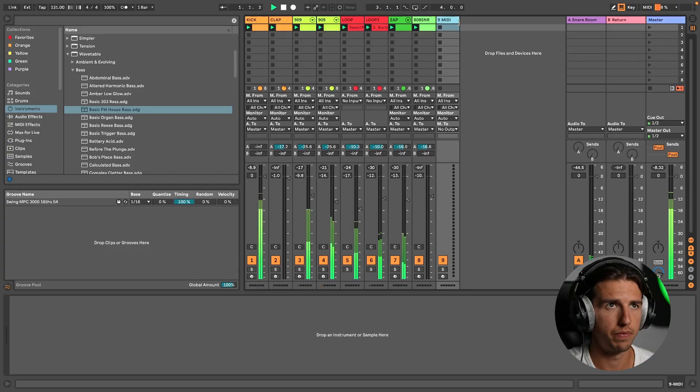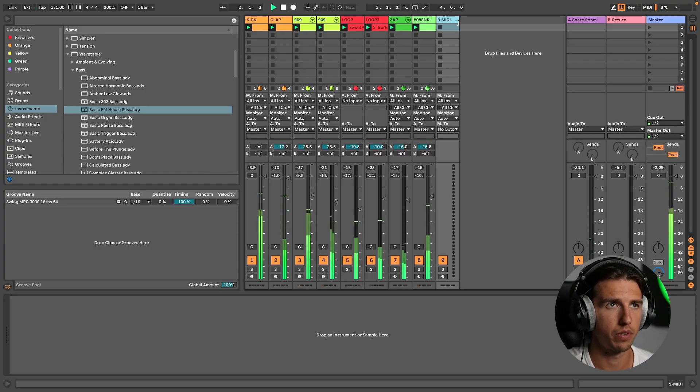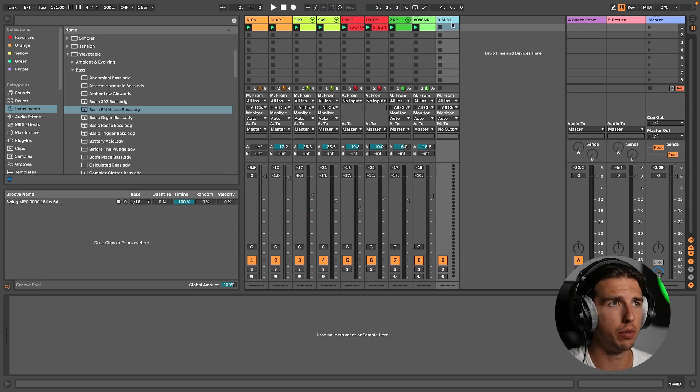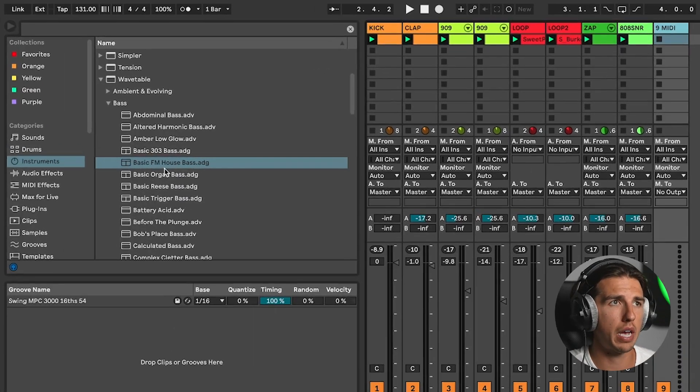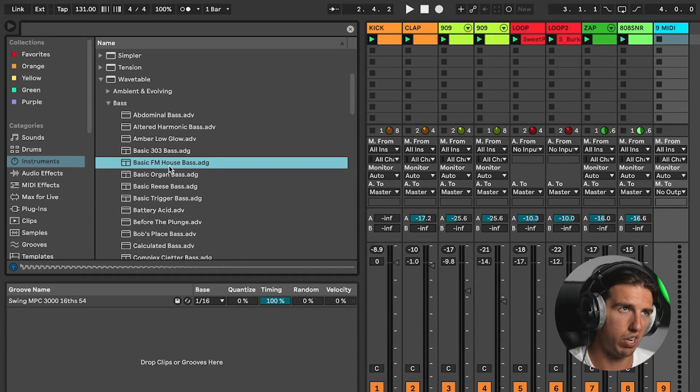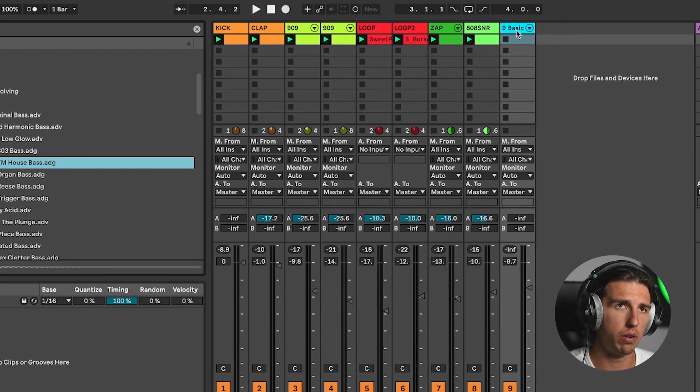In a previous video on the channel, I created this drum groove. So the first thing we need to do is locate a good sound. From my 10 years experience as a producer, I can tell you now, you cannot polish a turd. Finding the right sound to begin with is gonna be essential. There are obviously many plugins you can purchase, but today I'm gonna use Ableton. I'm gonna go for this basic FM house bass. Let me show you what it sounds like — nice classic sound. And what we'll do is drag it onto our MIDI track.